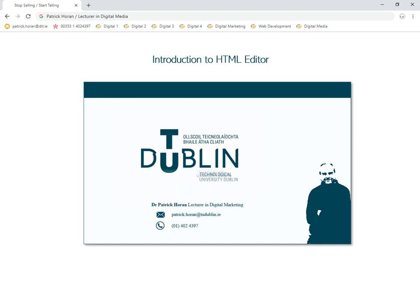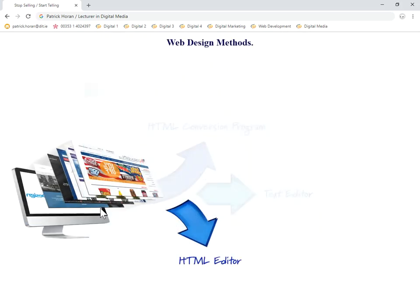In this tutorial we're going to move on to the third method of design and look at HTML editors. The editor we're going to focus on is Microsoft Expression. Up until now we've looked at HTML conversion programs and text editors to create web pages. Now we're going to look at the third method: HTML editors.